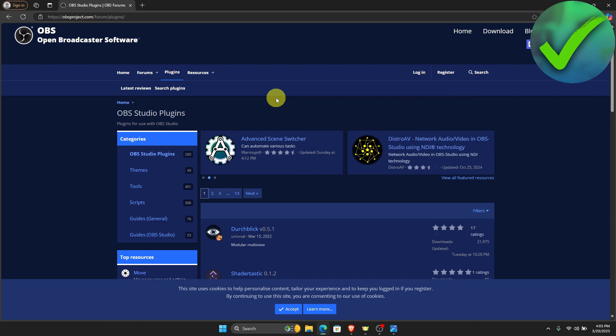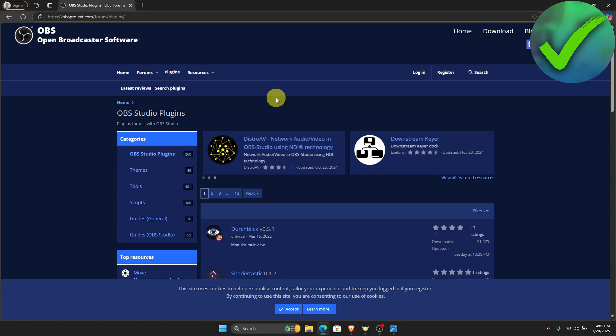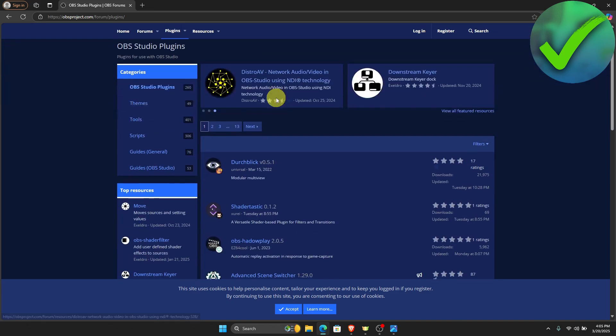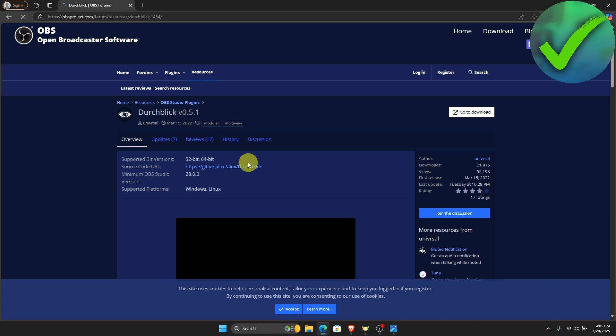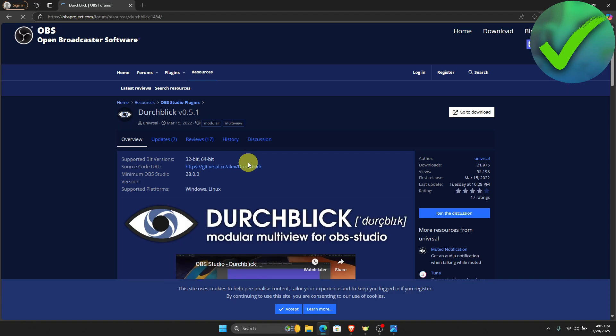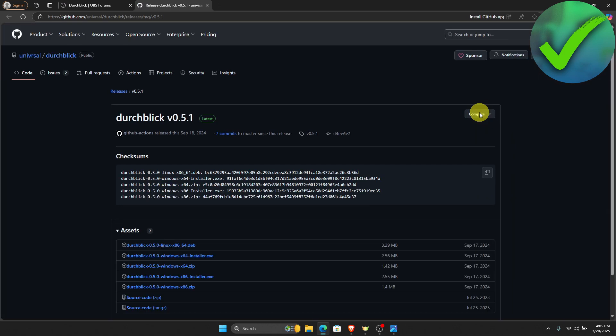Now let's say for example that we want to add this plugin right here. Just click this, and then click go to download. You will be redirected into another website, which is github.com.